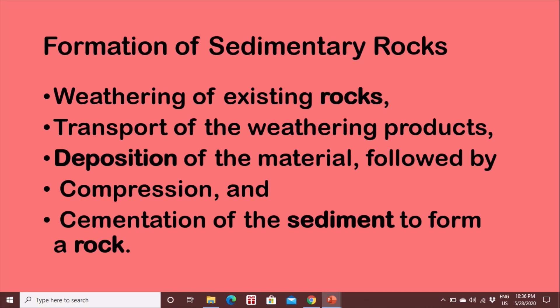Transport of weathering products, followed by deposition of material, and then compaction and cementation of the sediments to form a rock.